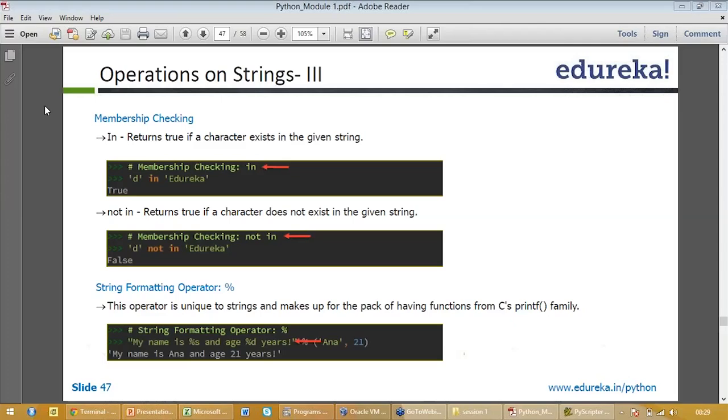Inside a string, if you want to have a string operator, you use a percent sign. For example, my name is percent s and age percent d years, and outside you mention what was percent and 21. It will say my name is and age is 21 years old. It's very simple.